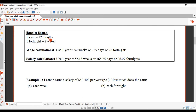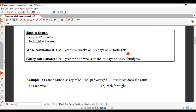Some basic facts: one year is 12 months, one fortnight is two weeks. For wage earners, we use one year as 52 weeks, 365 days, or 26 fortnights. For salary calculations, we use 52.18 weeks, 365.25 days, or 26.09 fortnights.